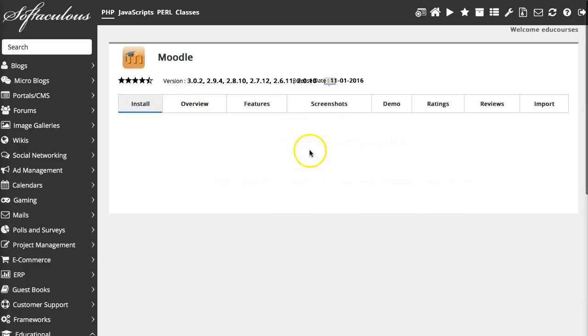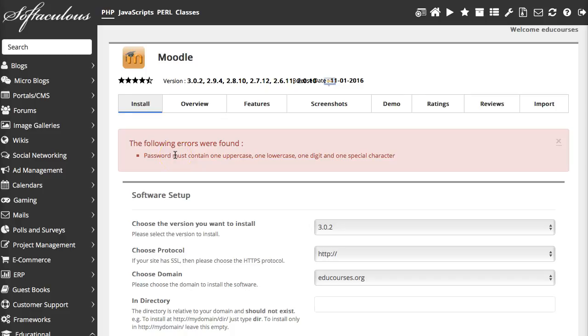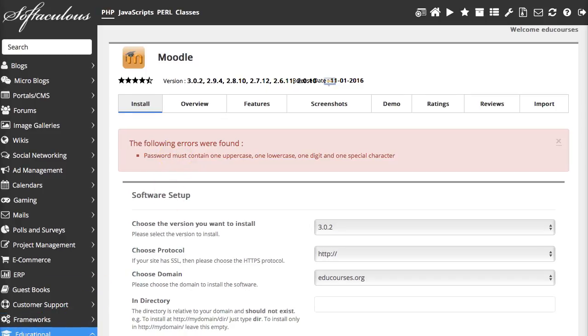So there's checking and notice there are a few errors. Password must contain one upper one lower. All right. So we'll do that now.